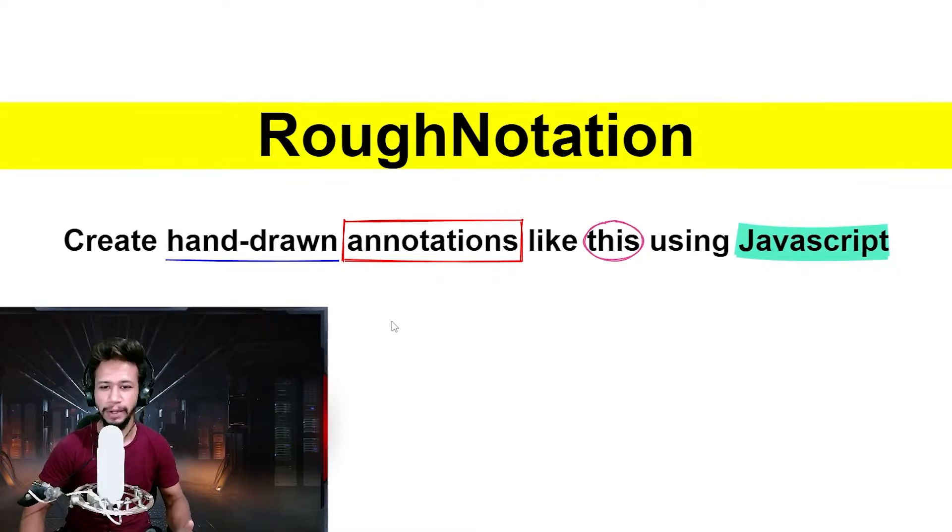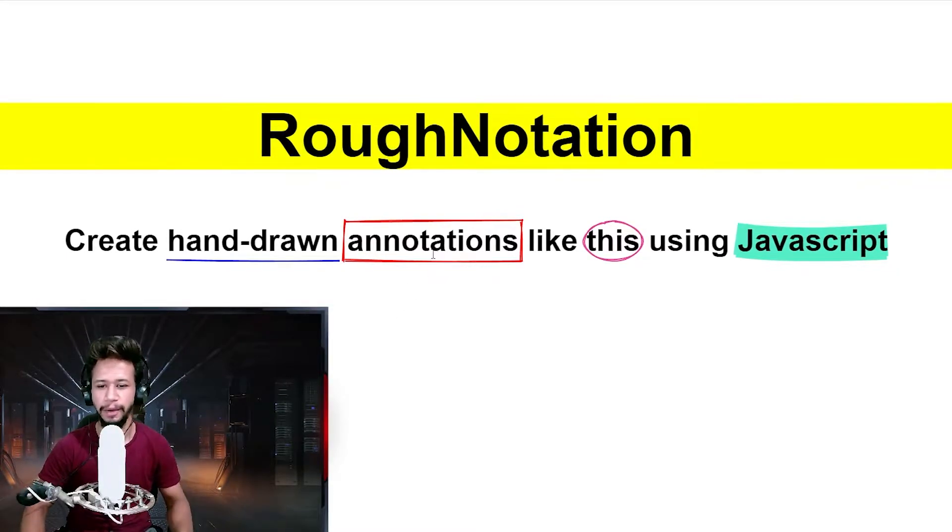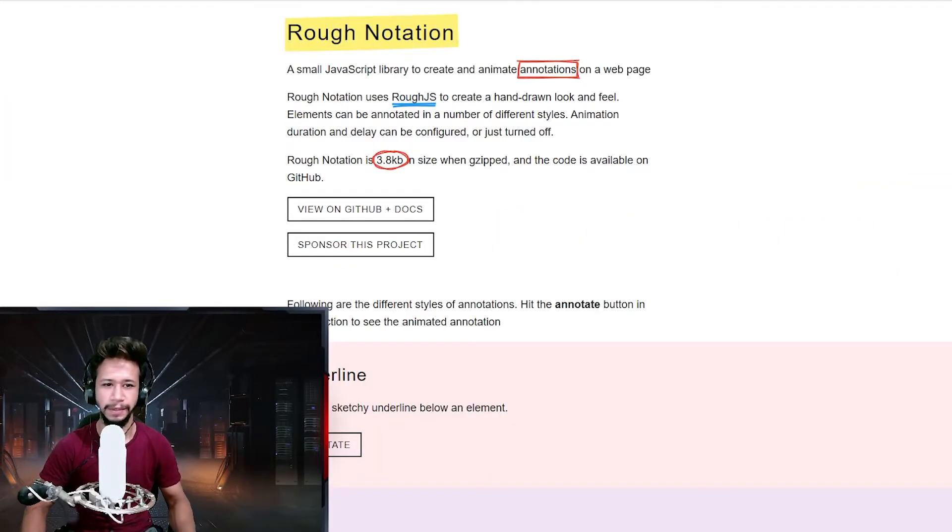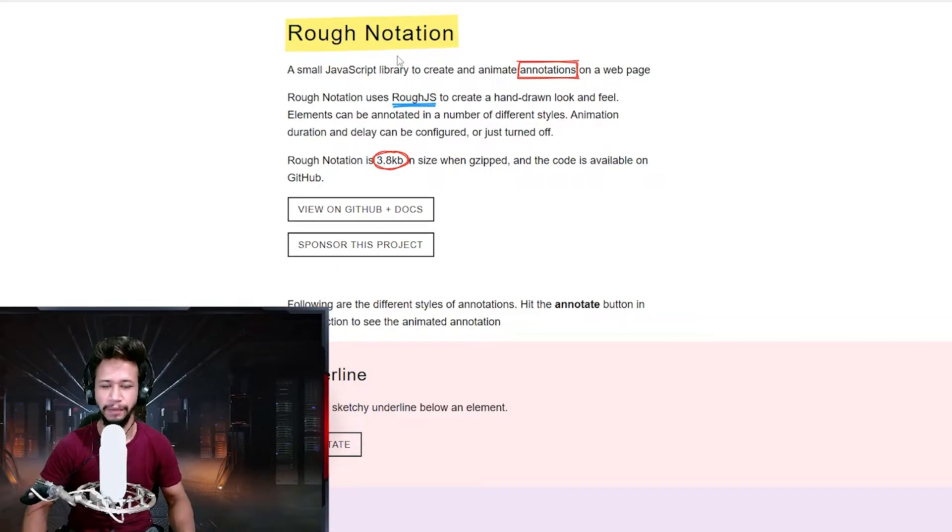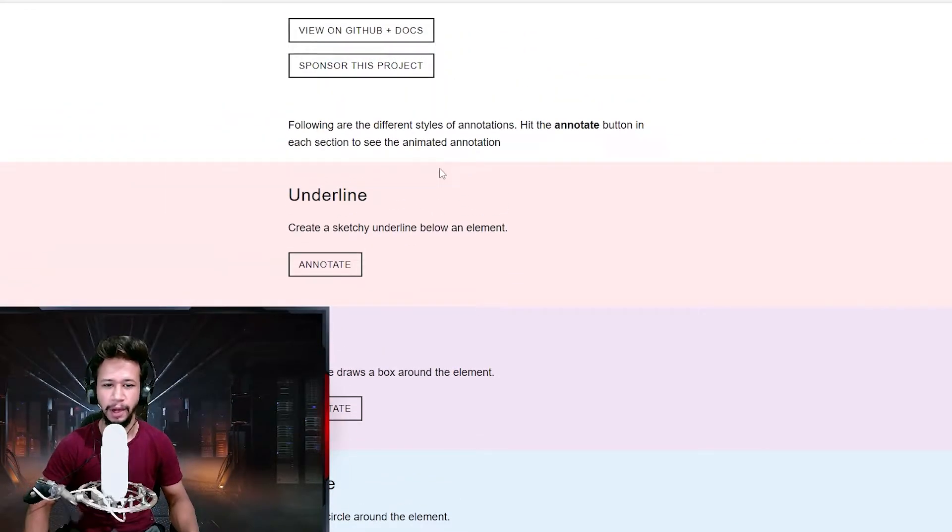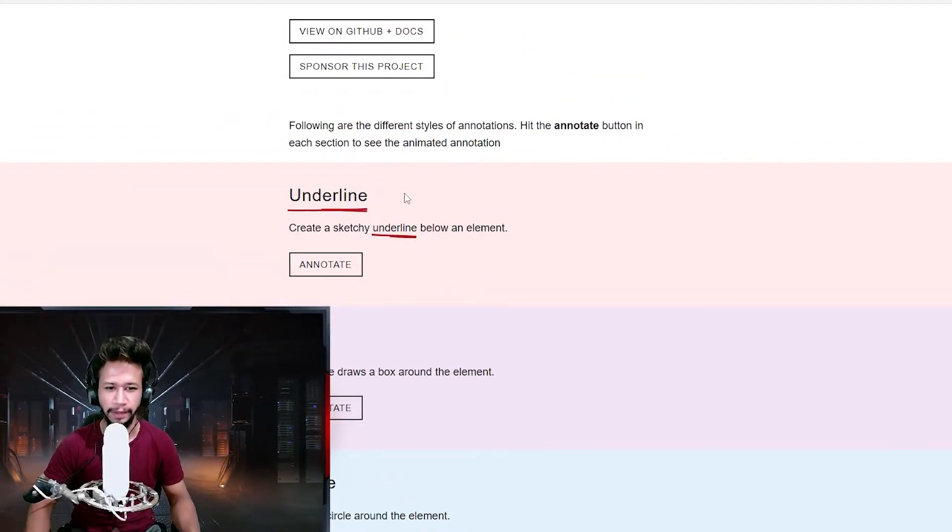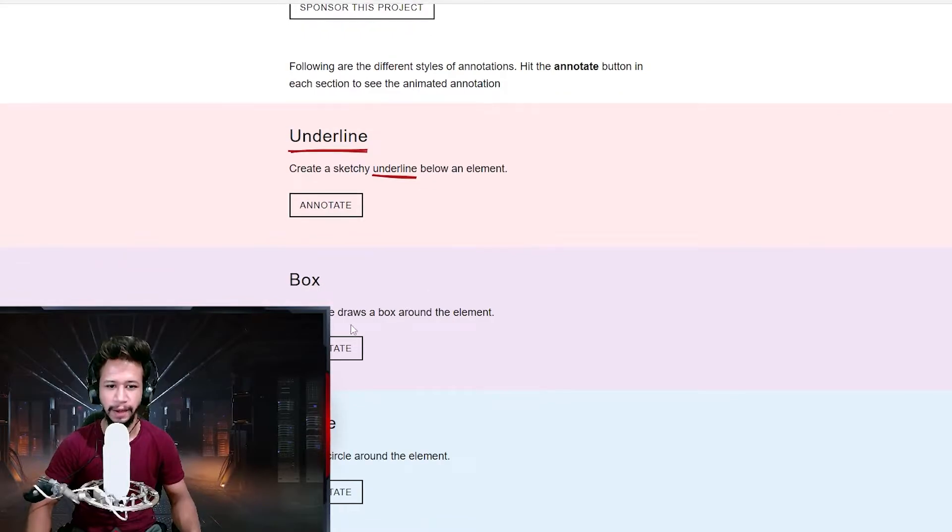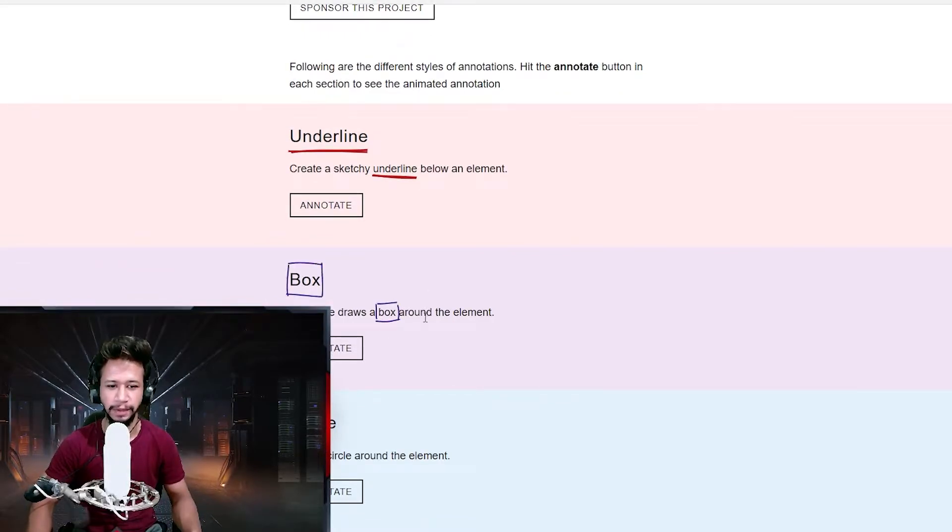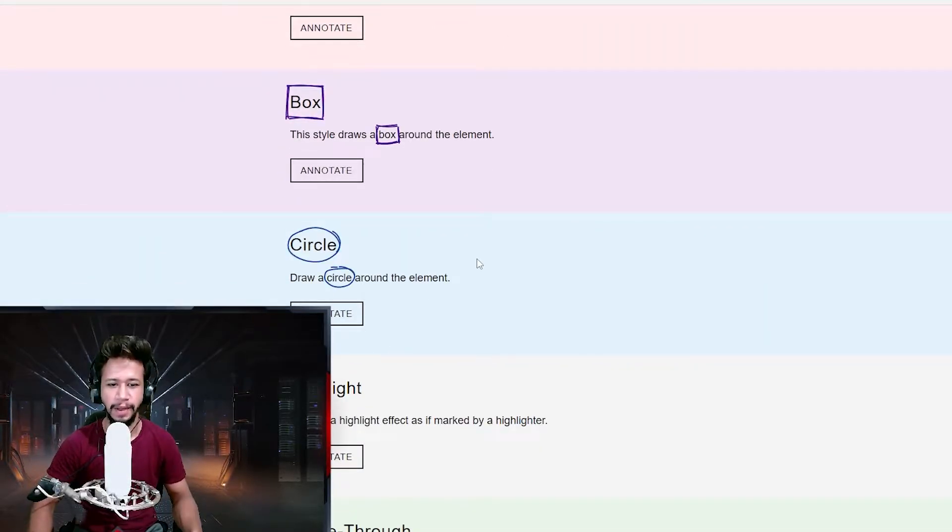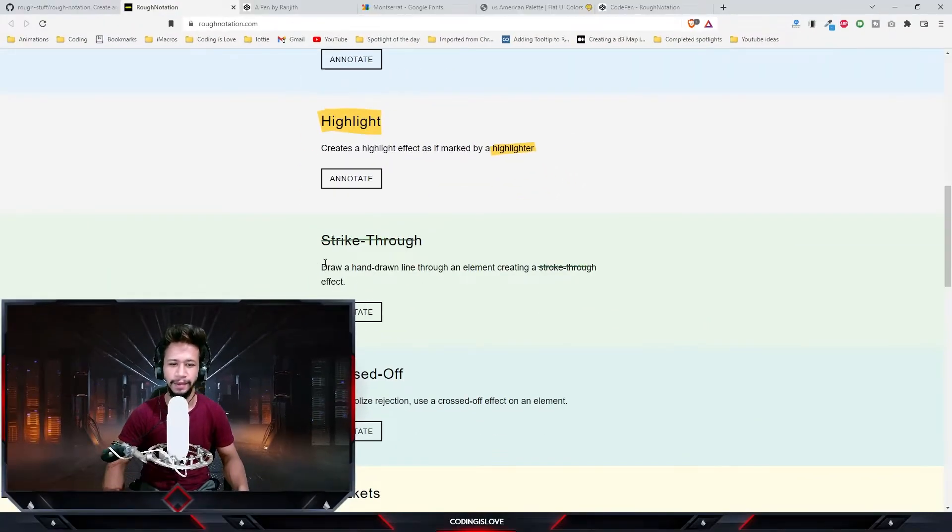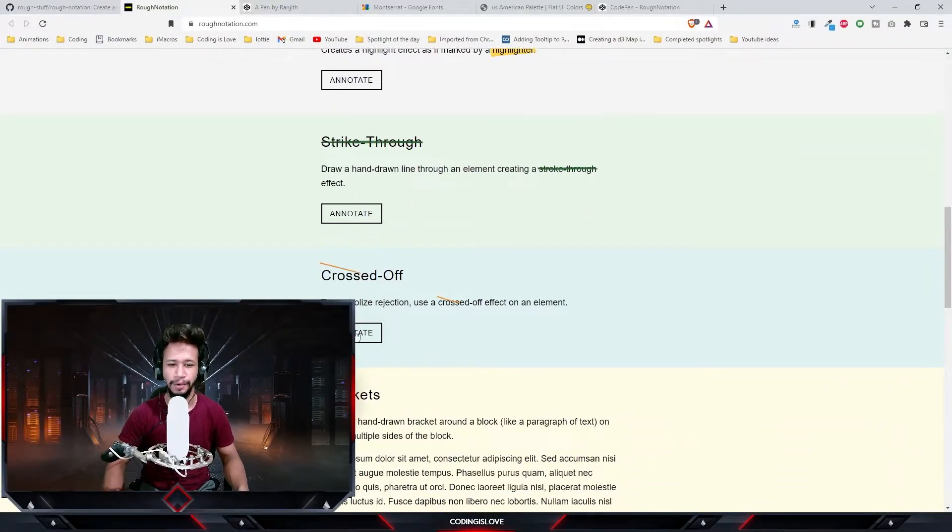This library helps us build hand-drawn annotations on our webpage. If you see here, all these are hand-drawn. Let me show you a few more demos. There's an underline annotation, a box annotation, a circle, highlight, strike through, and crossed off.